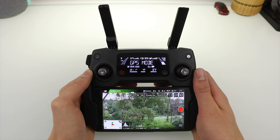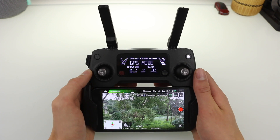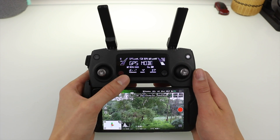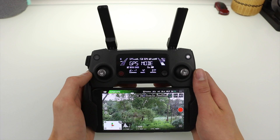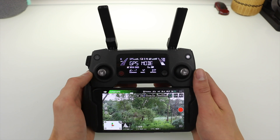So that wraps up this video giving you a full overview of all of the information on the display screen on the Mavic Pro Controller. If you liked this video please feel free to drop it a thumbs up down below and consider subscribing for more videos like this one.